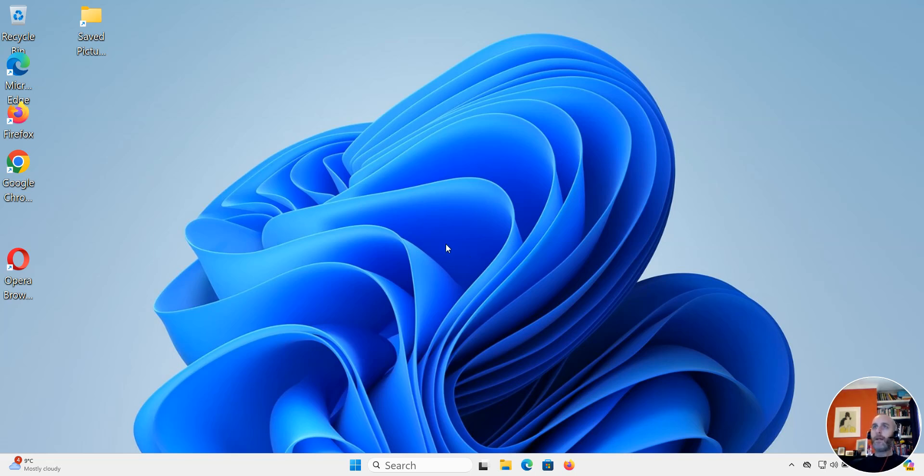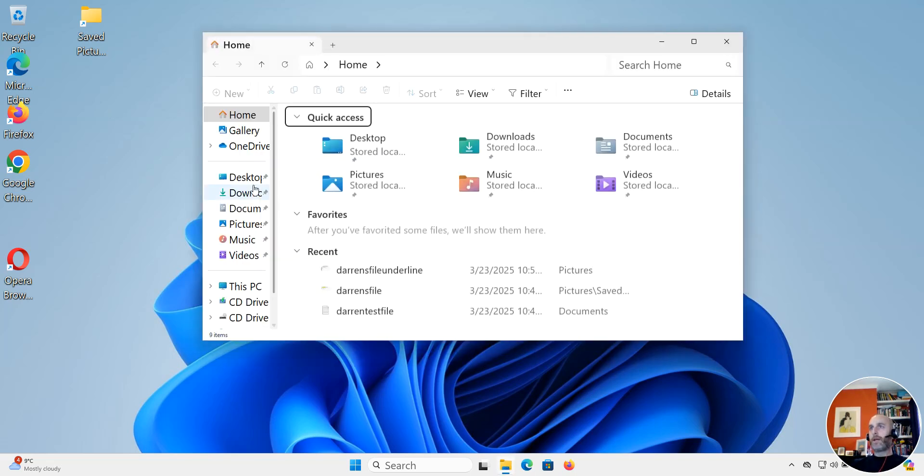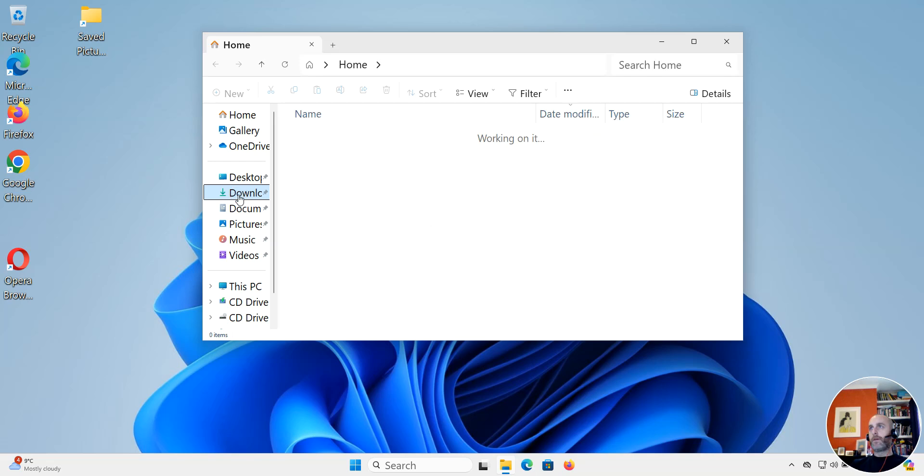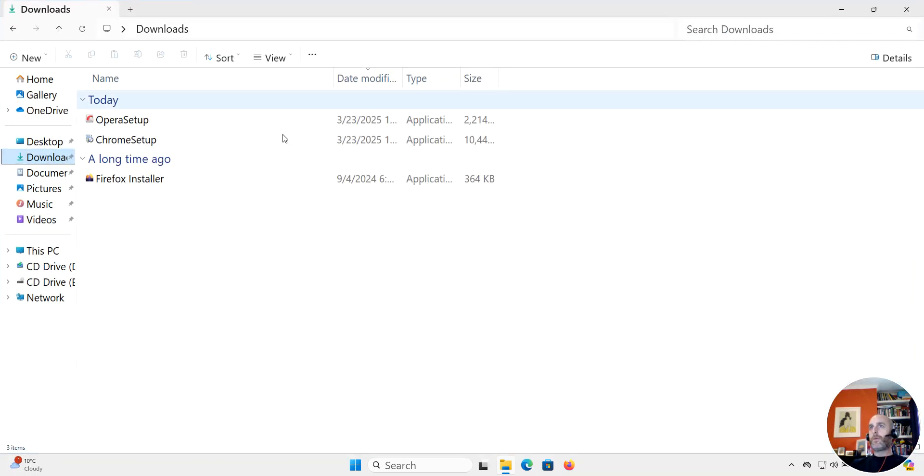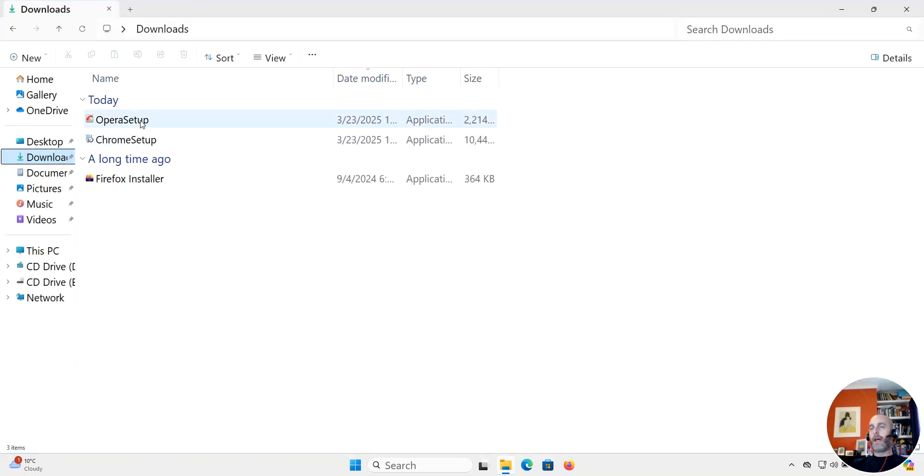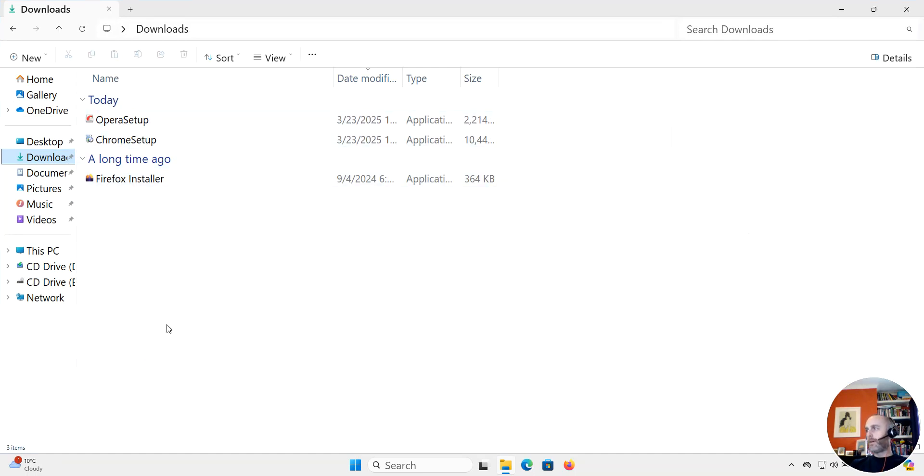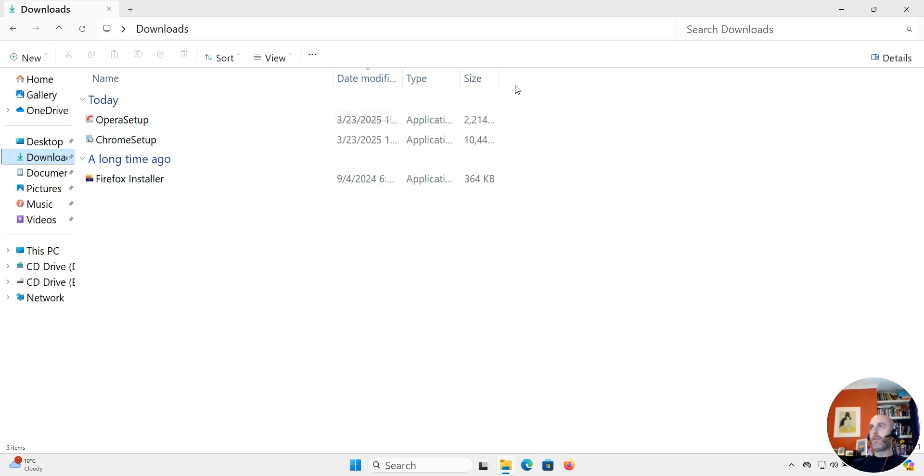Let's have an example that we'll step through together. I'm going to go into my downloads folder here, and I have a couple of browser setup files: Firefox installer, Chrome, and Opera. A friend of mine wants these three files and wants me to send them to him.